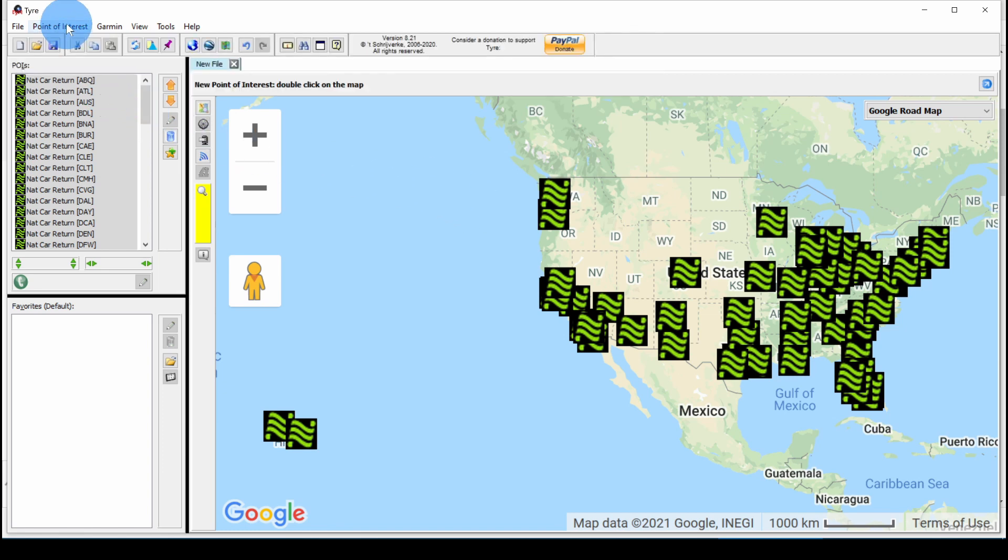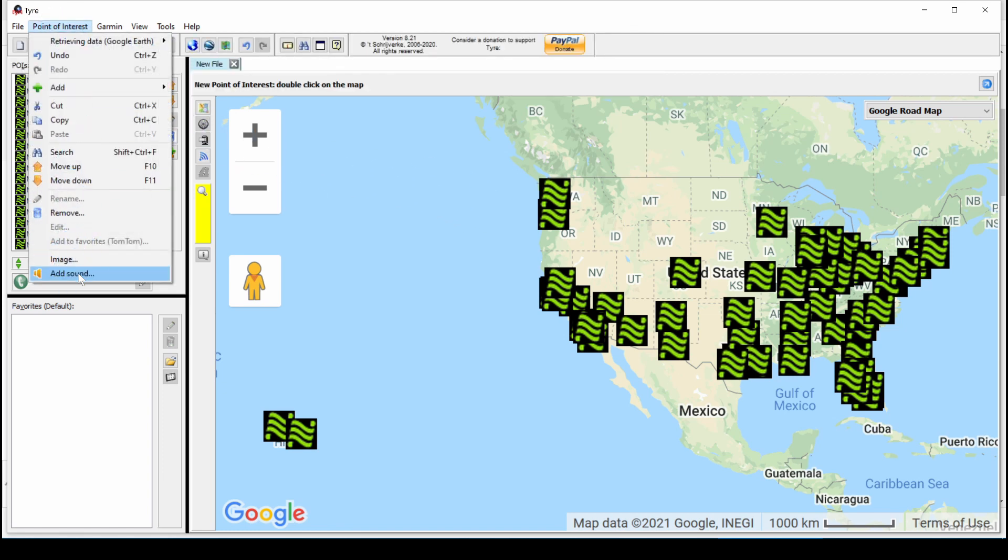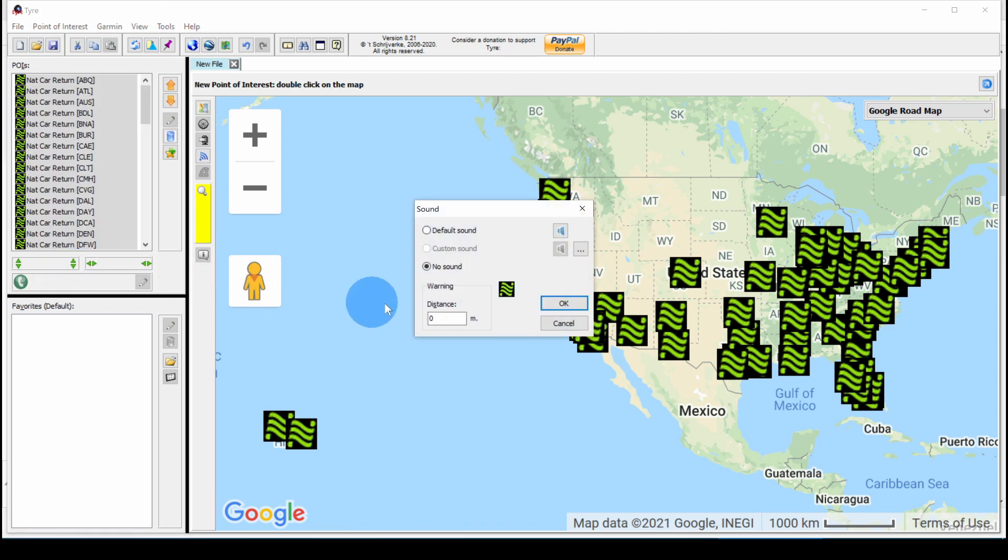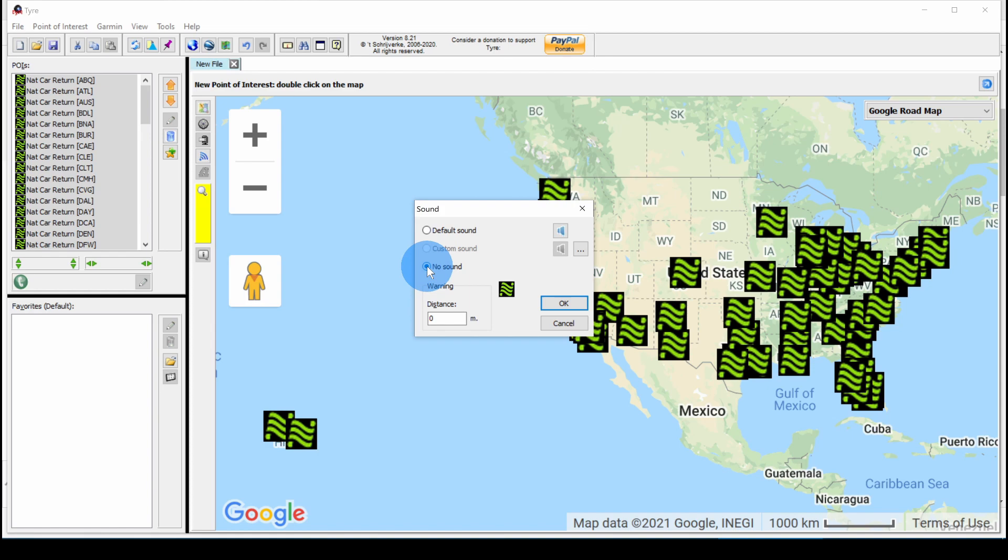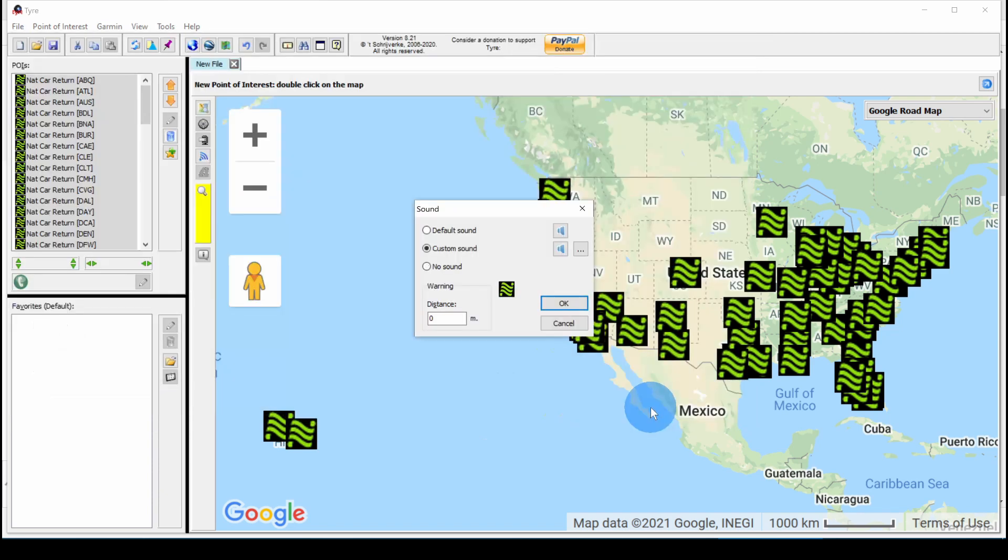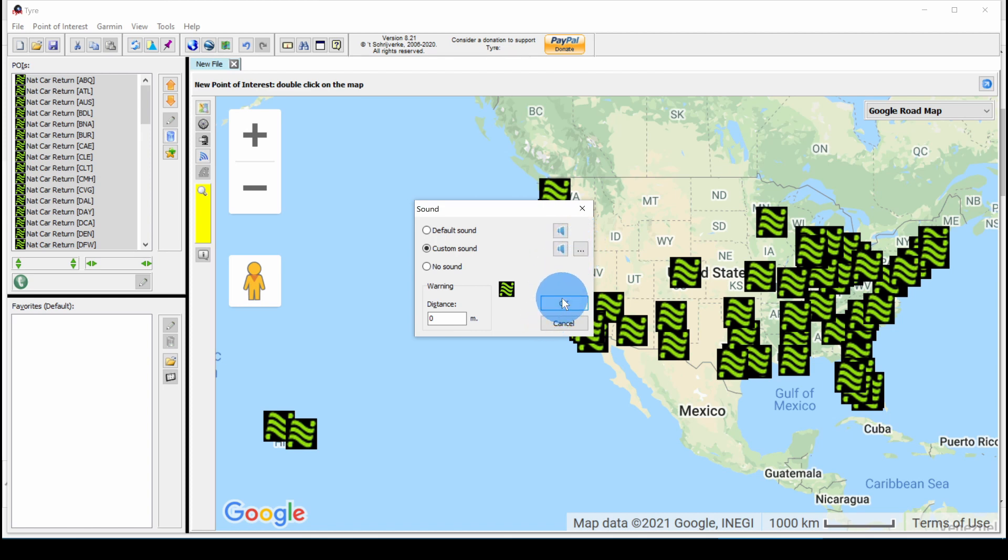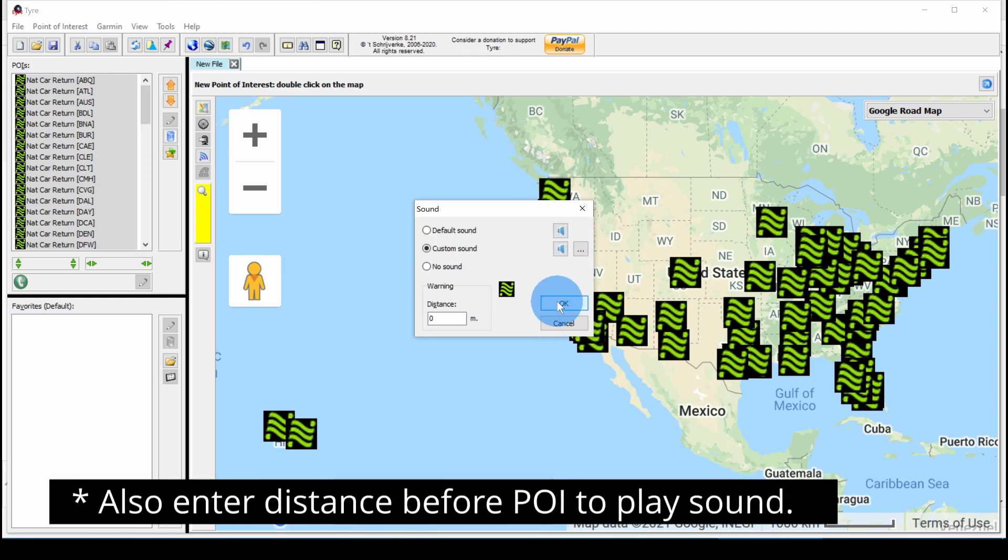Also, then if you go to Point of Interest, Add Sound, you can use a default sound. Or you can select a custom sound. By hitting the three dots, there's the MP3 we created. You can test it by clicking on the speaker. National car return ahead. And then click OK.